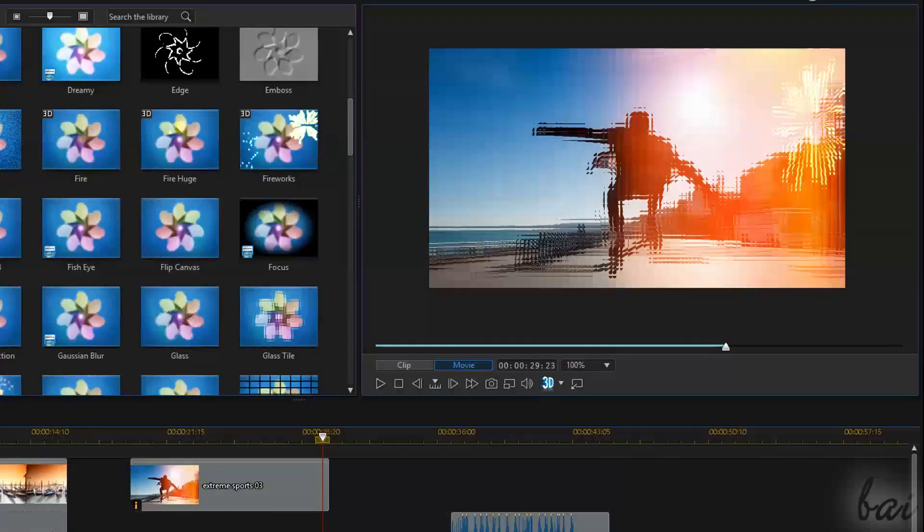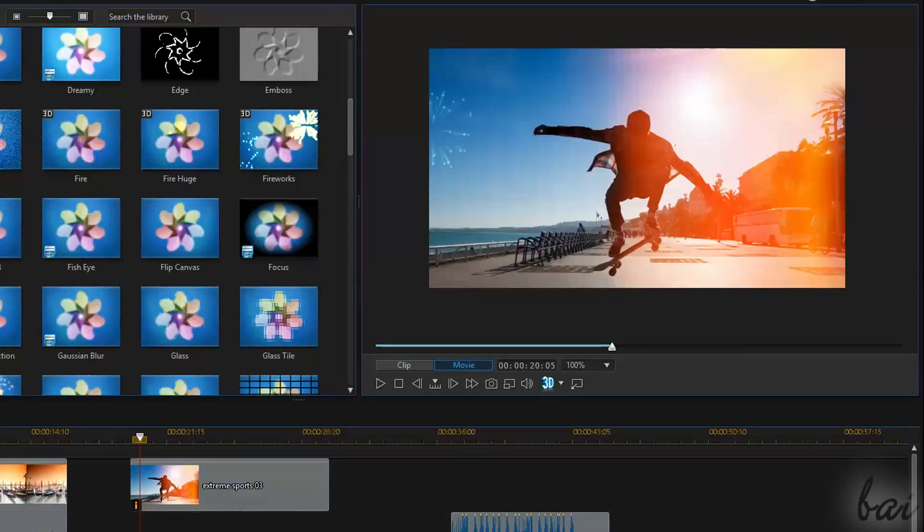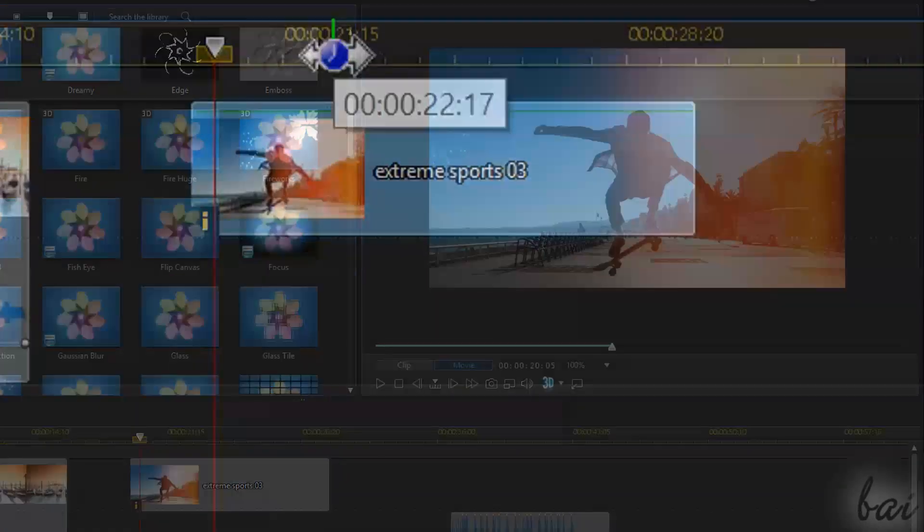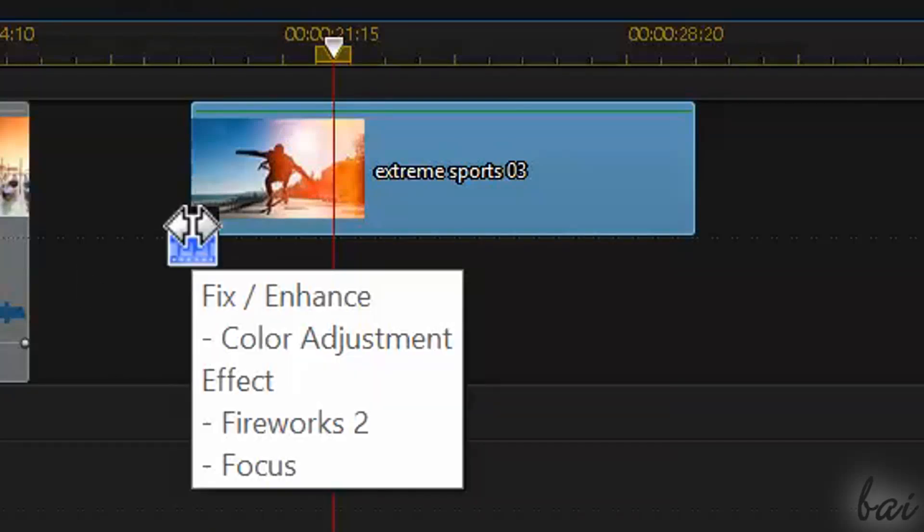If you don't like the effect added, just undo using CTRL and Z. When the effect is added, you will notice an orange eye on the clip in a corner.